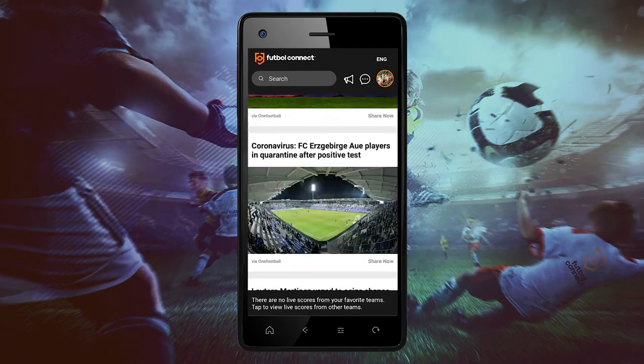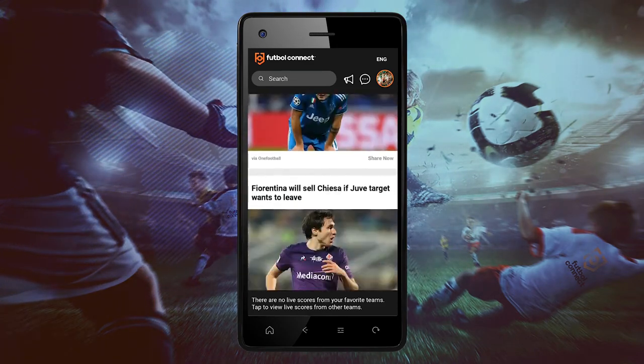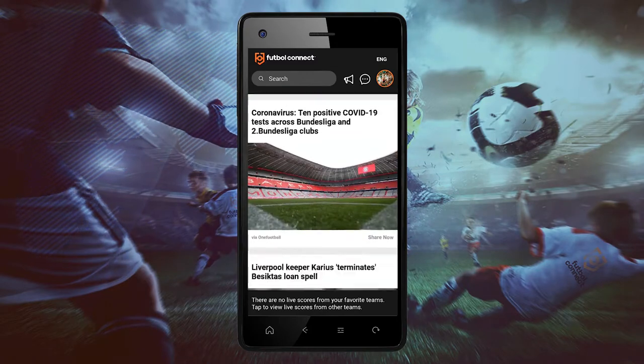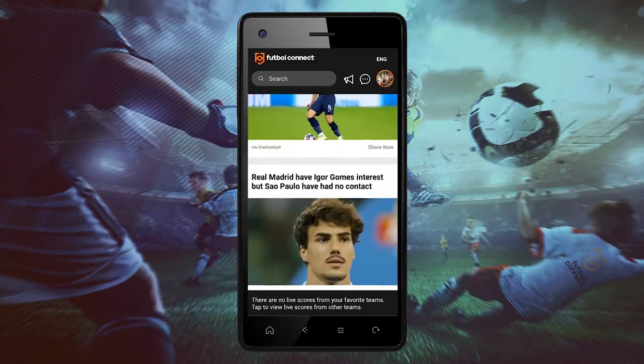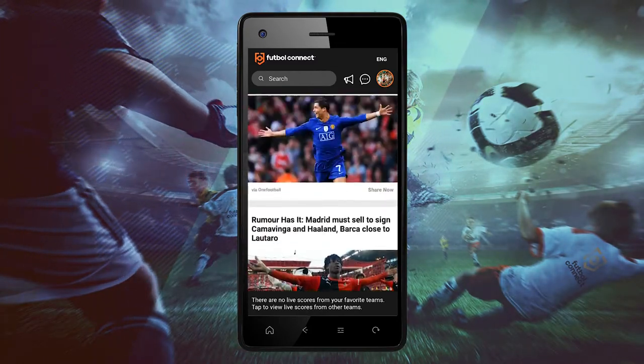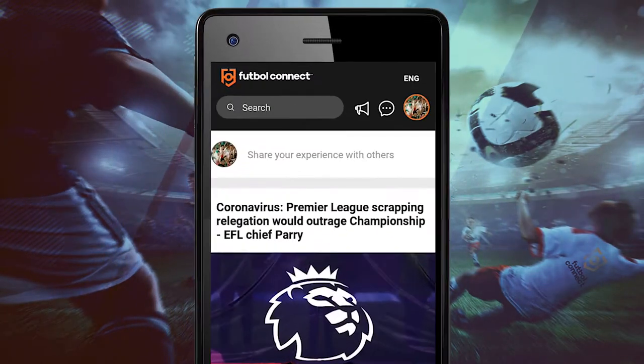Welcome to Football Connect! In today's tutorial, we will show you how to add your pictures to the Football Connect app. Share your experience with others by sharing your pictures and videos.